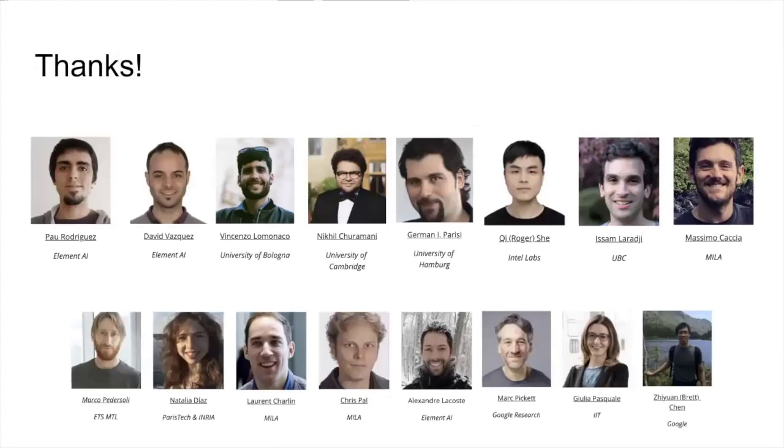Finally, thank you for being here, and thanks to all the organizers who have made this workshop possible. Thank you for inviting me, and I hope you enjoy it.